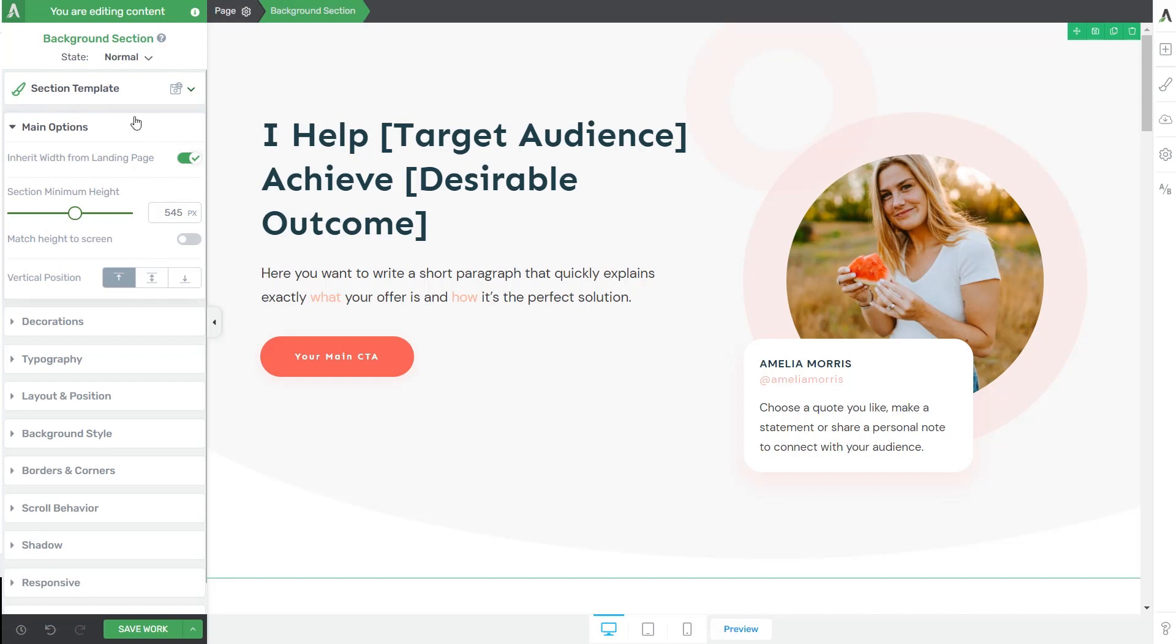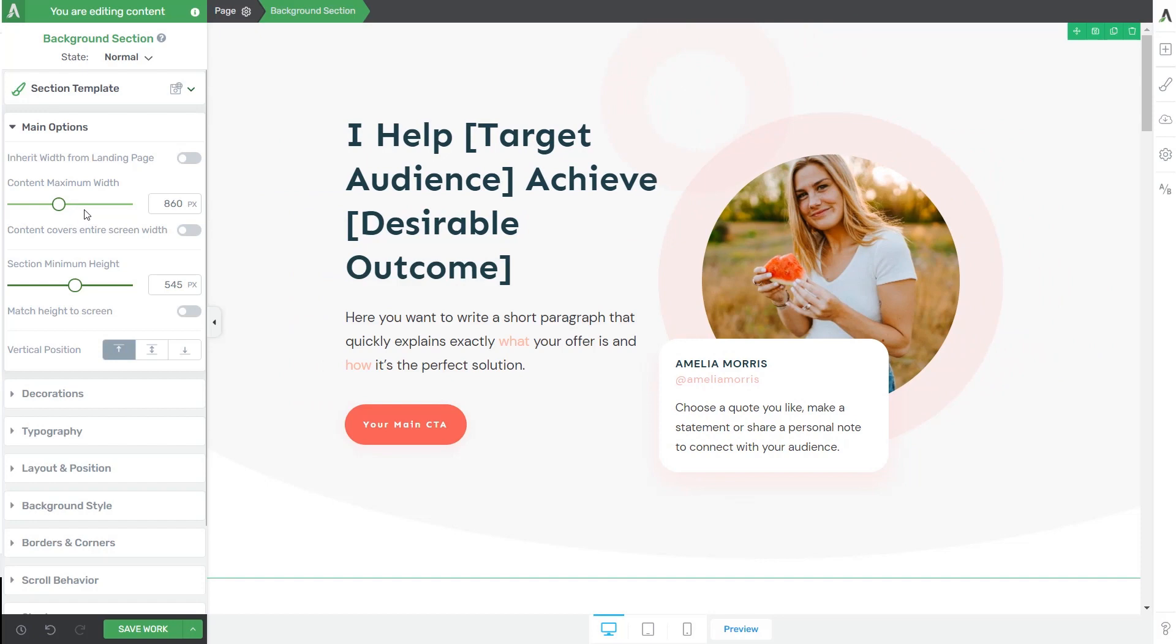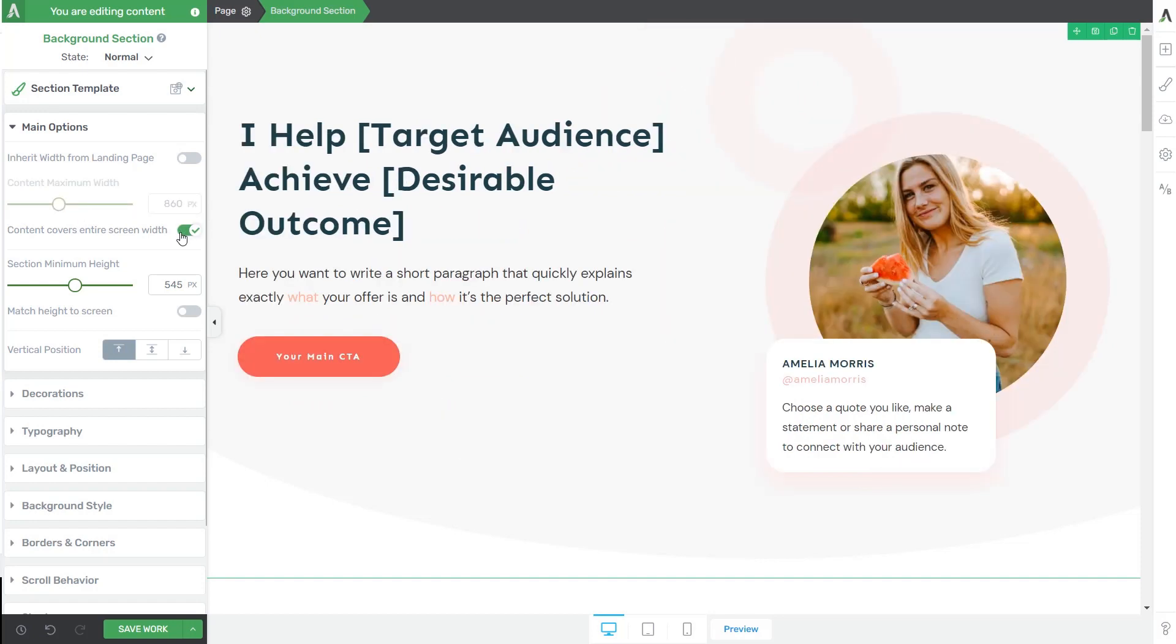So here we have several adjustments we can go through. The first one is Inherit Width from the landing page. Now if this option is active, then you will not be able to change the width of the background section, as this will be inherited from the landing page that you are using. However, if you deactivate it, you will get two more options here. You can use the content maximum width slider to adjust the width, or you can simply use this option to cover the entire screen width with your content.